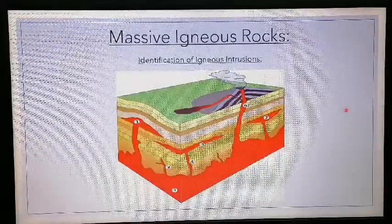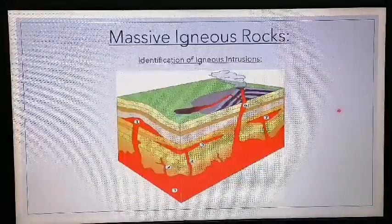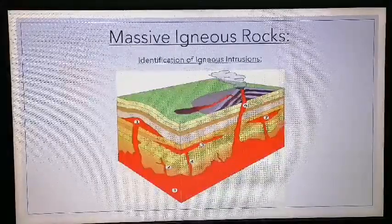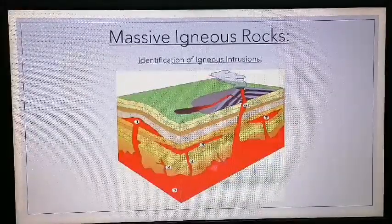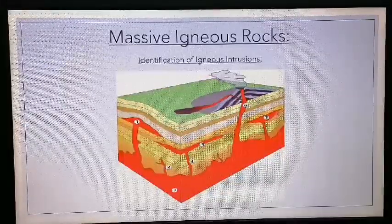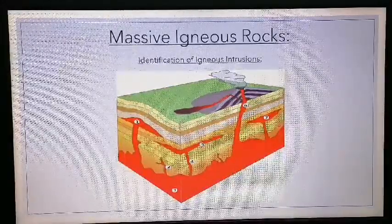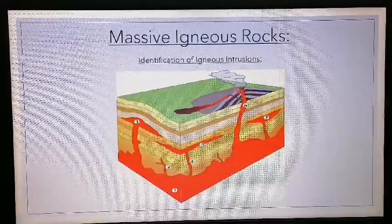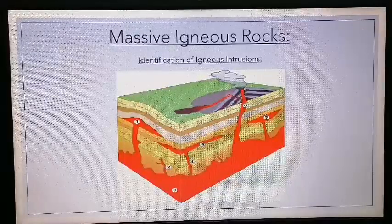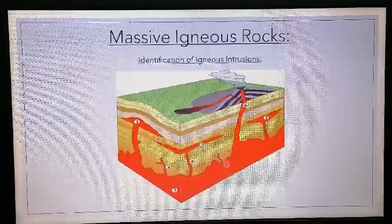Let's look at this image in front of you. The first thing we're going to look at is identifying the different types of igneous intrusions. If you look at the bottom, all of this below is known as magma — it hasn't solidified yet and it's below the surface of the earth. As soon as magma reaches the surface and flows out, it is known as lava. So this is a lava flow.